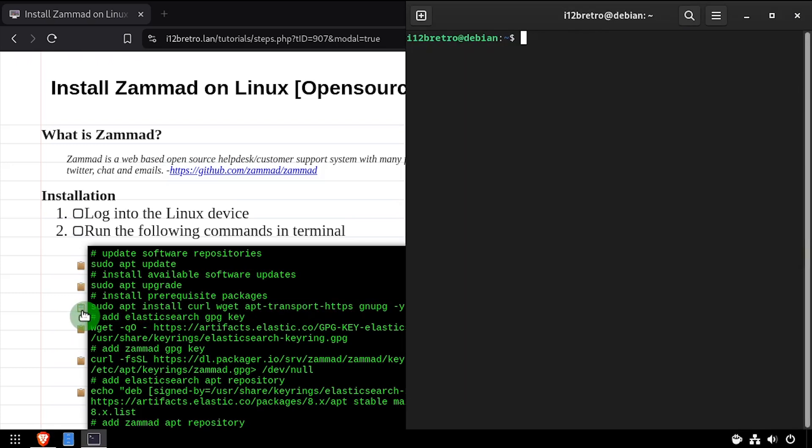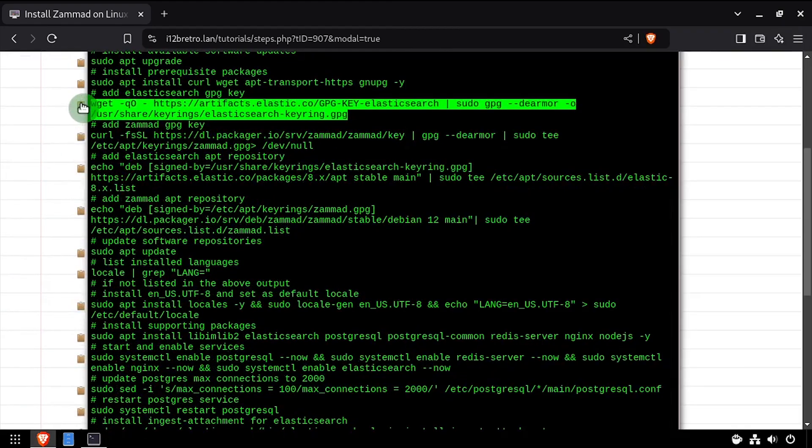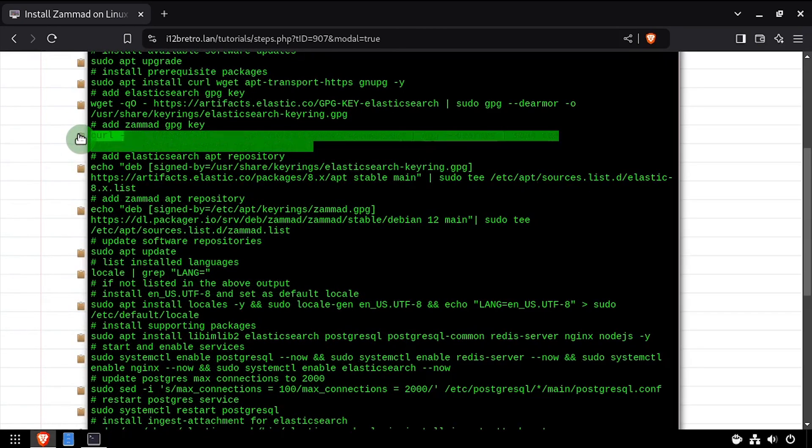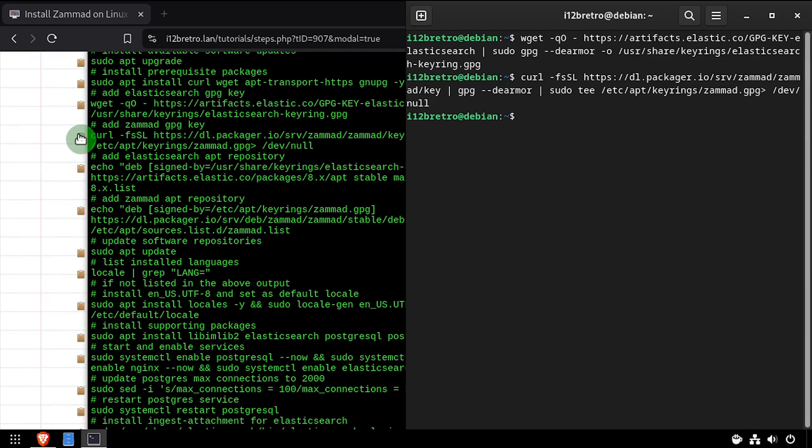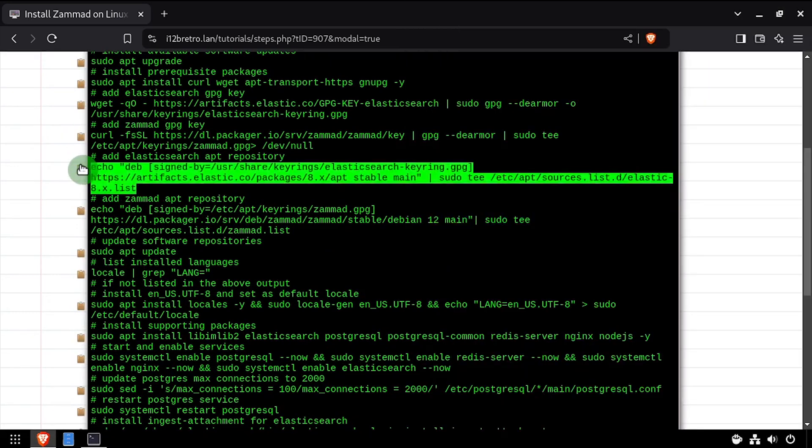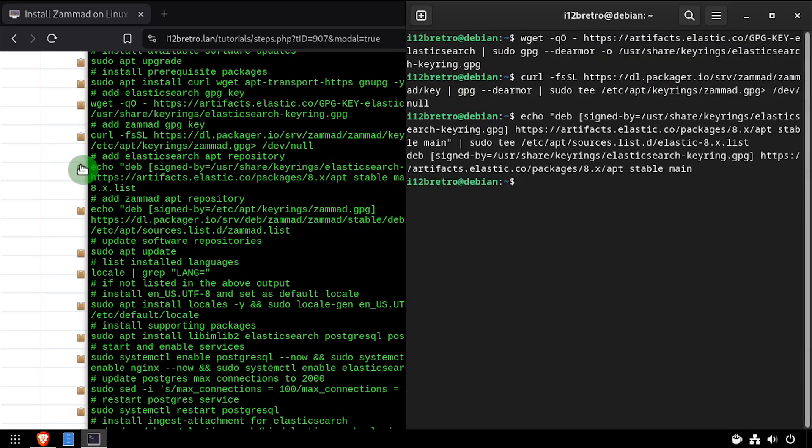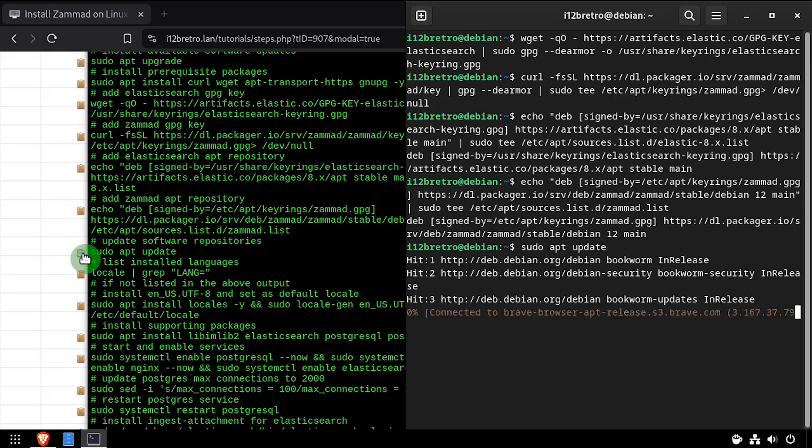Next, we'll add the Elasticsearch and Zammad GPG keys and apt repositories. Then we'll run sudo apt update again to pull in the packages from our new repositories.